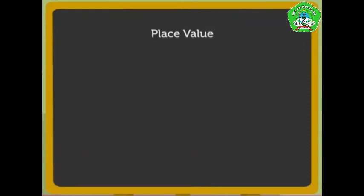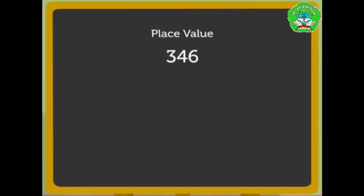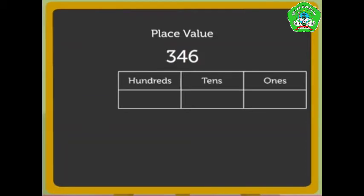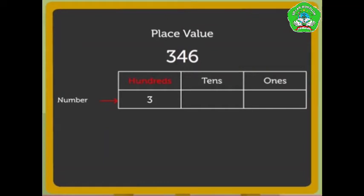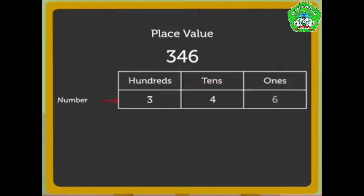Let us take the number 346. We write the number 346 in the place value chart as number 3 in the hundreds column, number 4 in the tens column, and number 6 in the ones column.